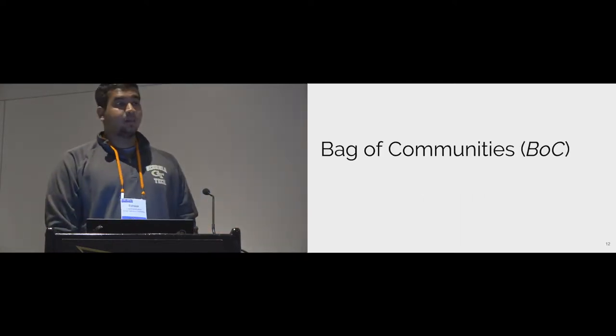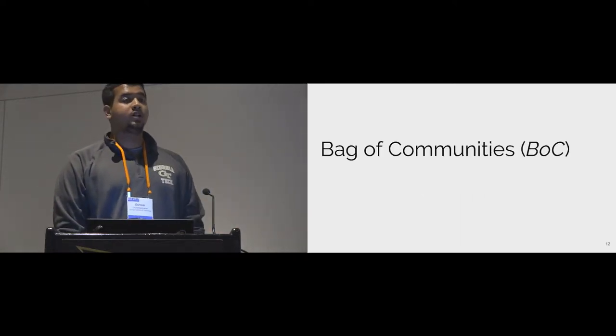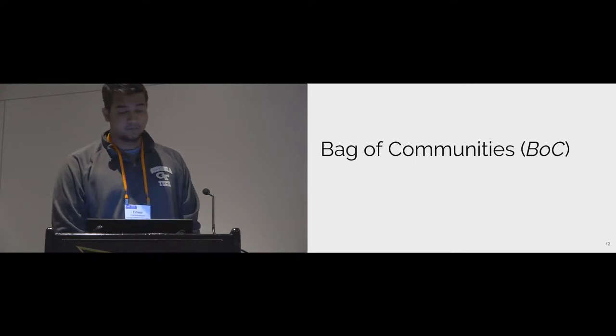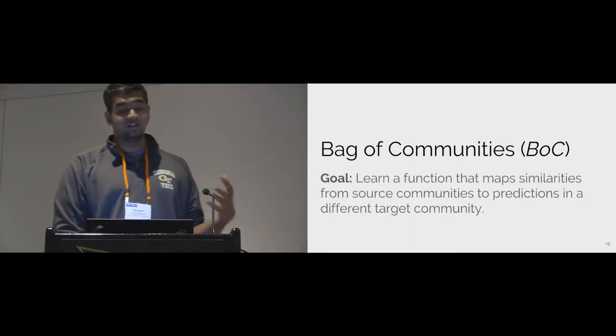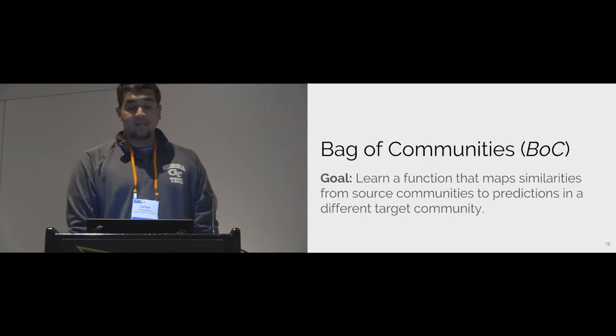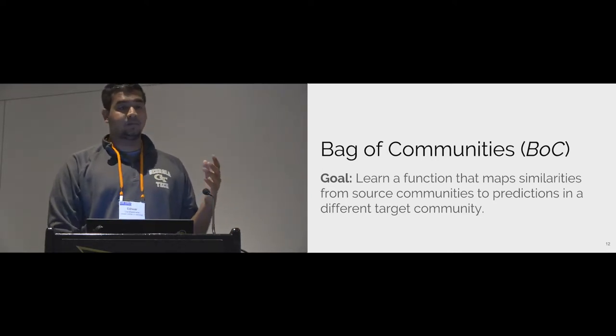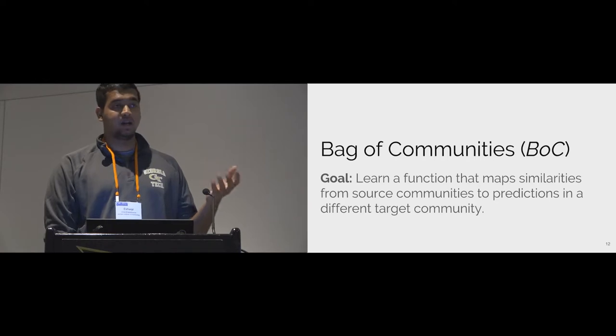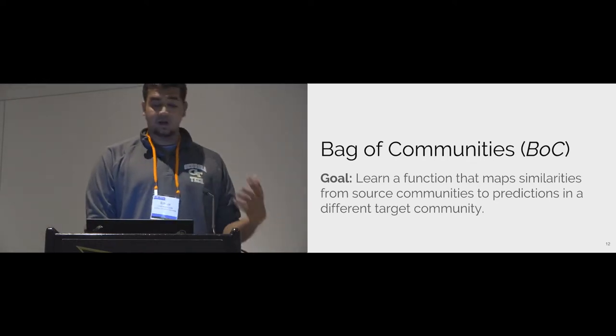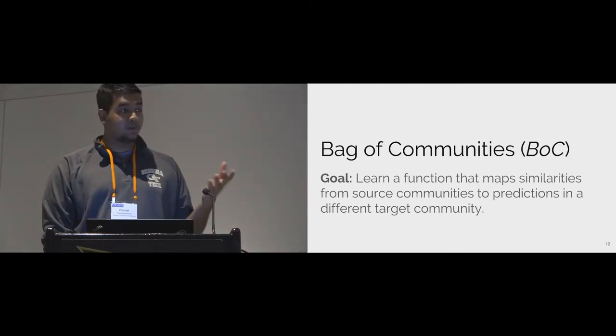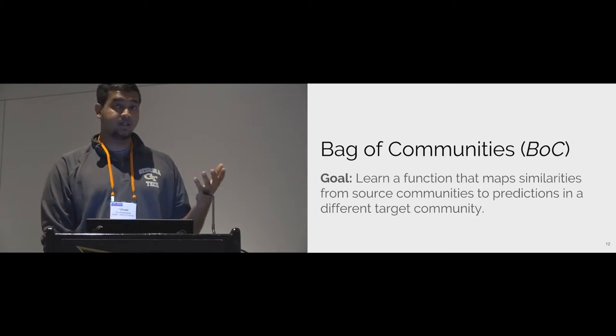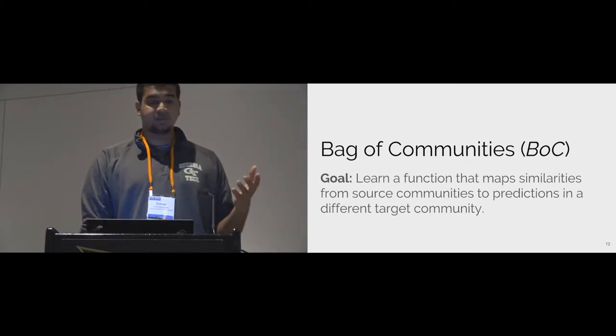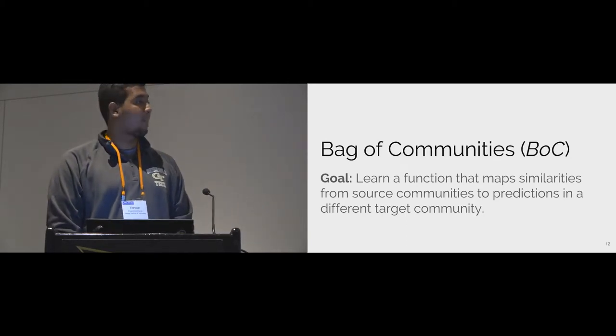We call this approach the bag of communities analogous to the well-known bag of words representation. The bag of communities goal is to develop a function that maps similarities to large-scale internet data from source communities to predictions in a target community. In particular, cross-community similarity allows online communities to piggyback on the data of others requiring far fewer and perhaps no label training examples.